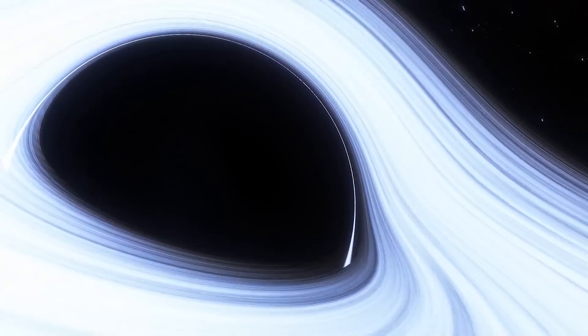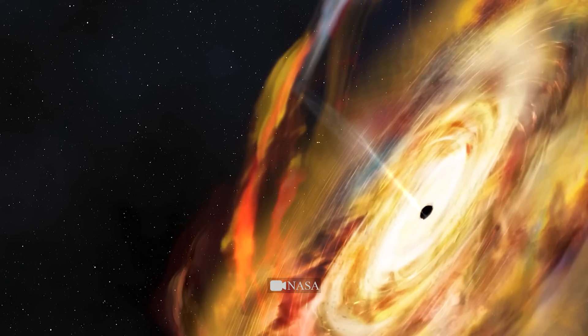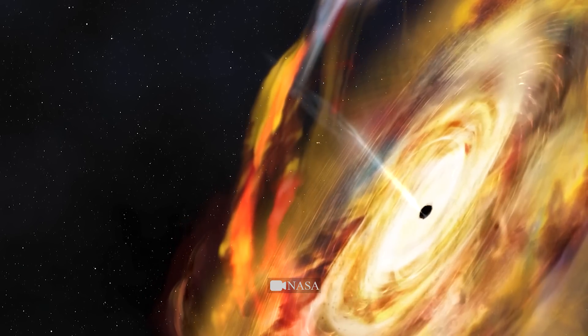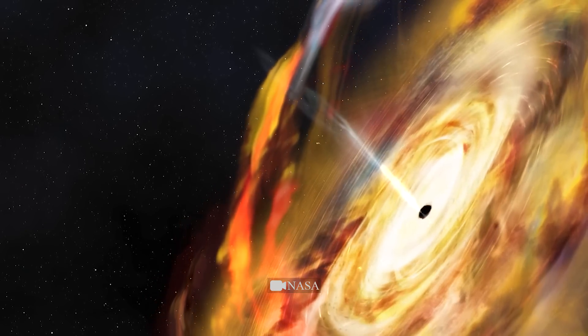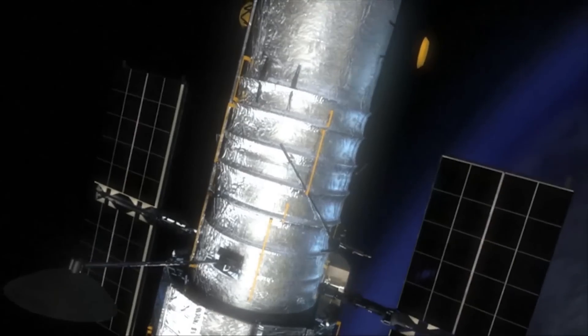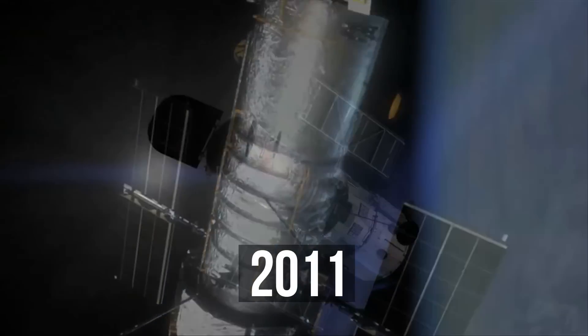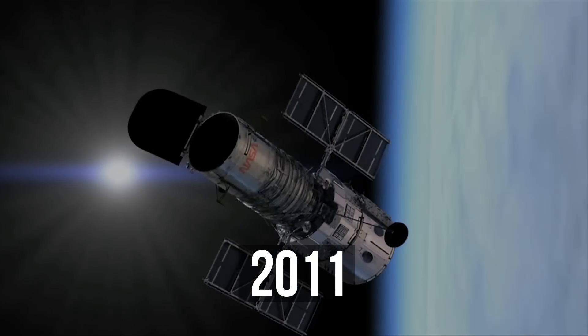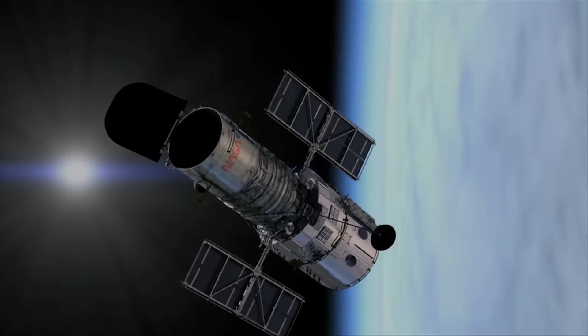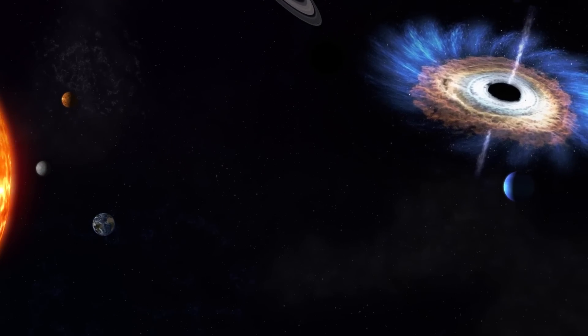It's a good thing there are no black holes in our solar system so far. After all, in 2011, using the Hubble Orbital Telescope, scientists discovered that black holes can also move.